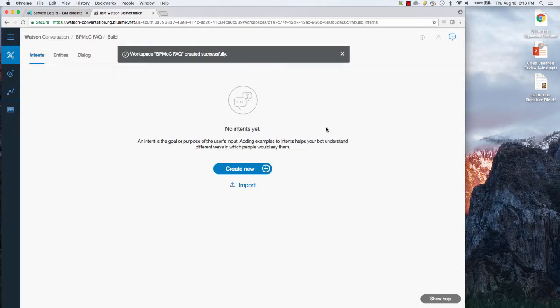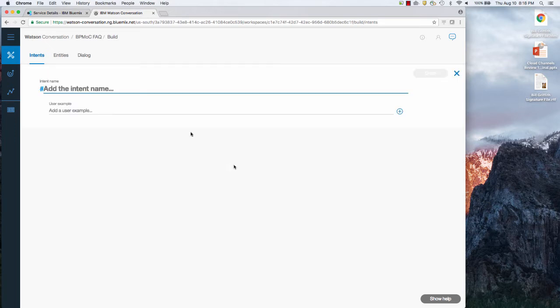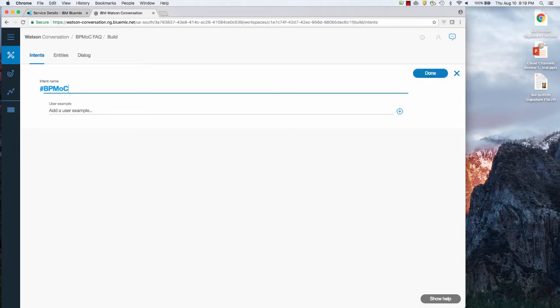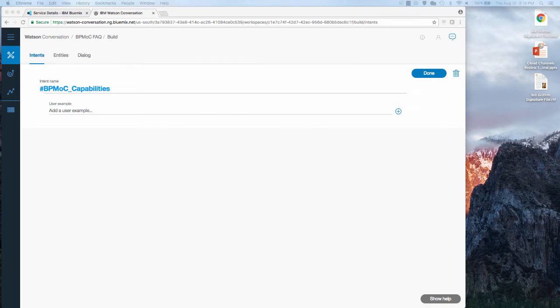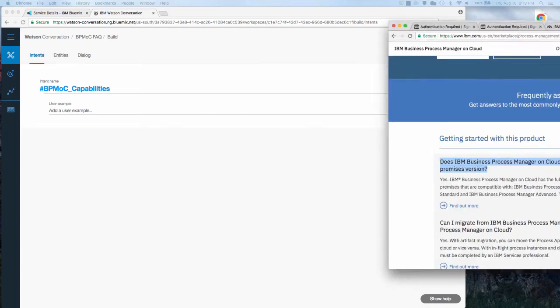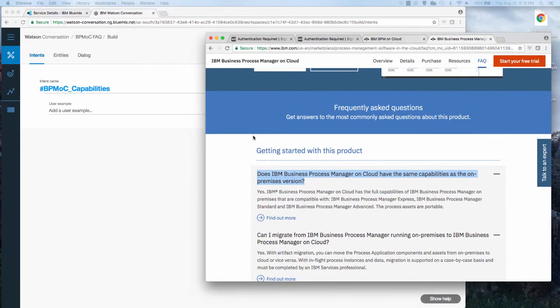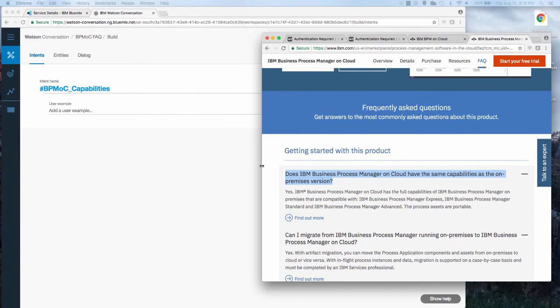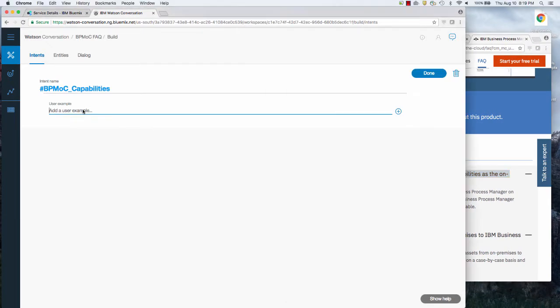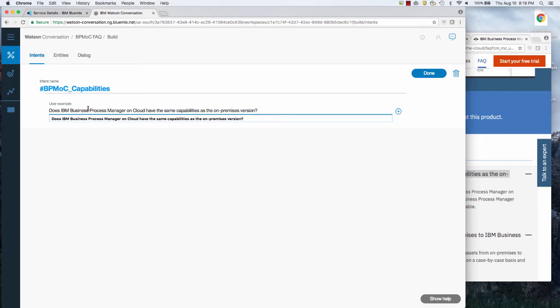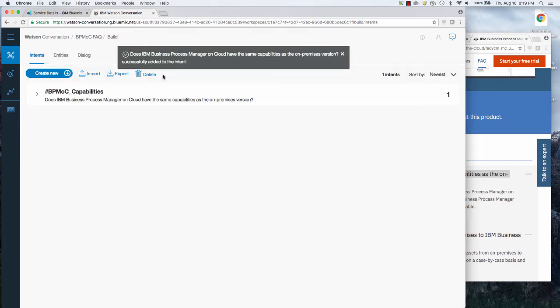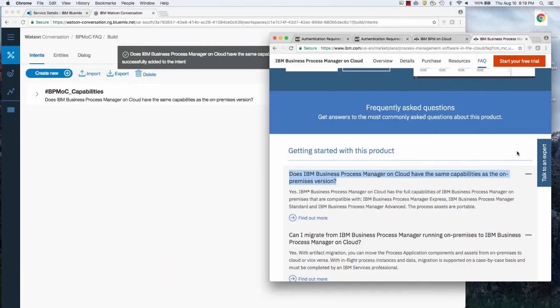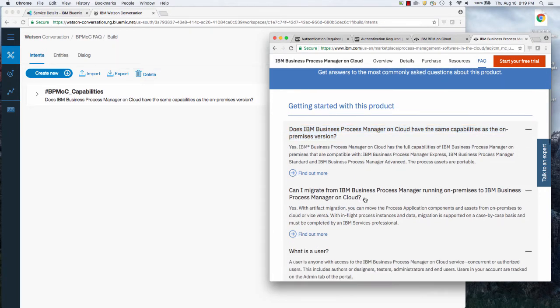And I'm going to create an intent which is what am I actually asking? So I'm going to create a new intent and let's call this first one, does BPM manager on cloud have the same capability? So I'm going to call this BPM OC capabilities. And one example of the way that question is asked is this. Sorry, looks like I did not have FAQ up here. So here's the FAQ page I was mentioning. Paste this in. I hit enter and done with that. And obviously you could ask that a lot of different ways and we'll do that.